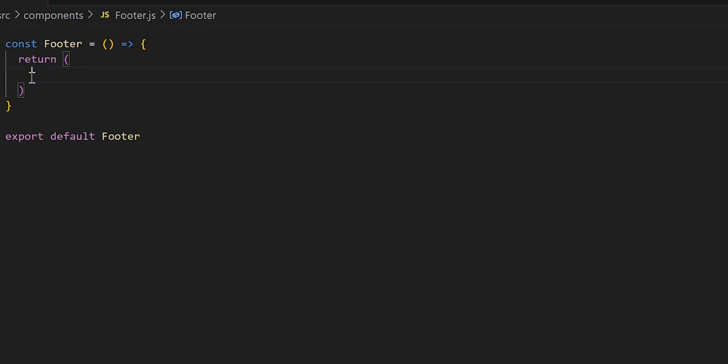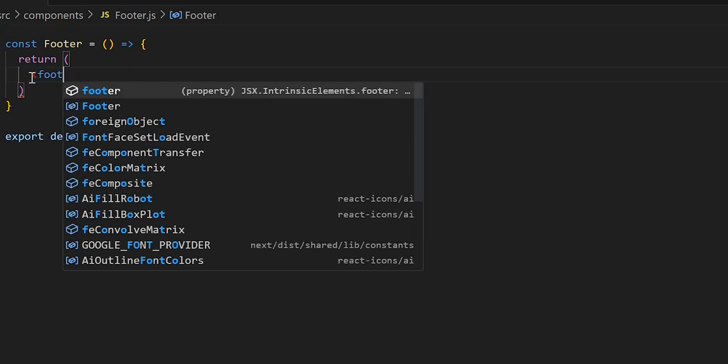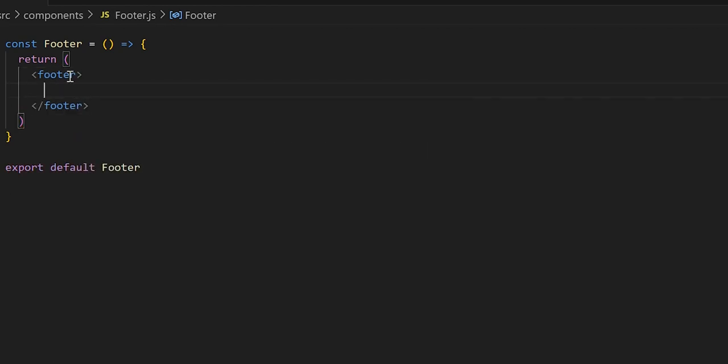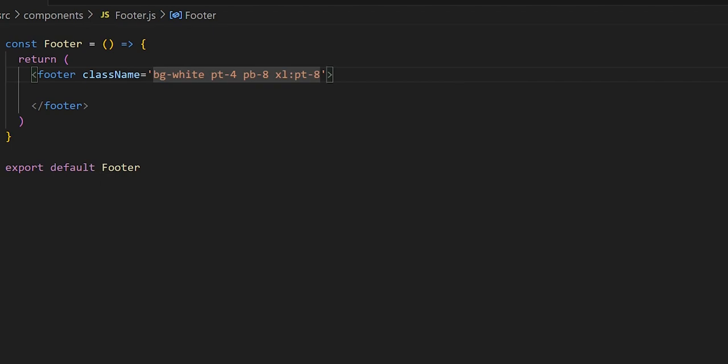We'll replace the div tag with the actual footer tag so that we have the semantics correct. Inside our footer, let's add the class name. Within the footer class name we'll set the background, give some padding to the top and bottom, and on extra-large screens we want to make sure we specify the padding as well.